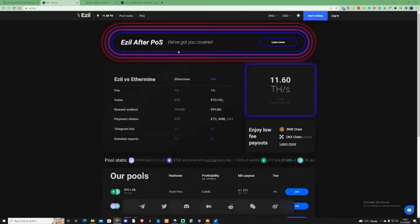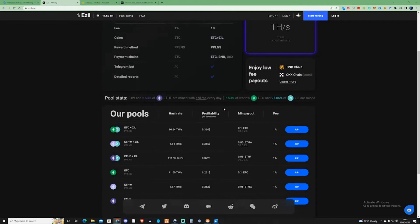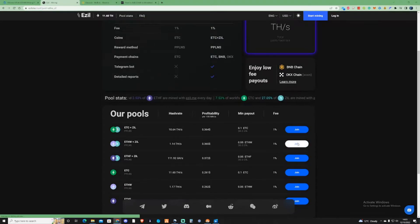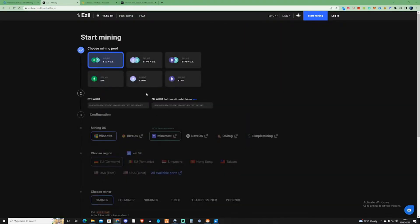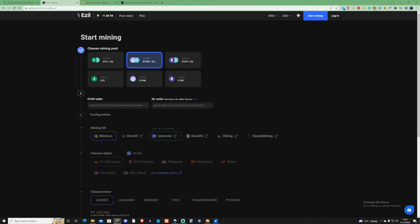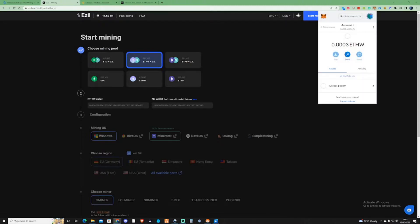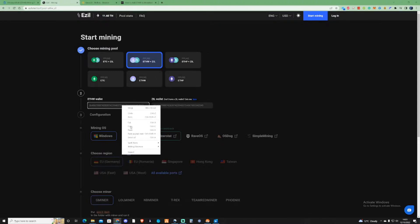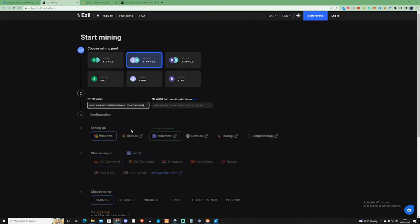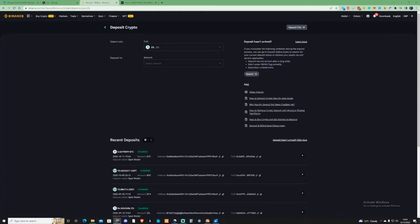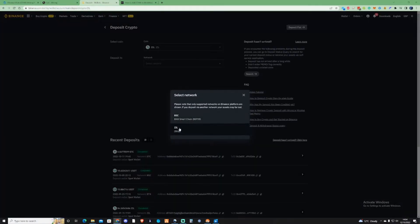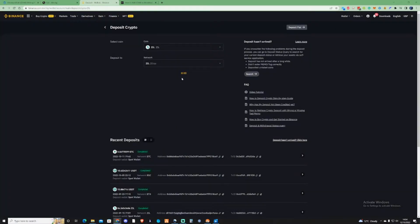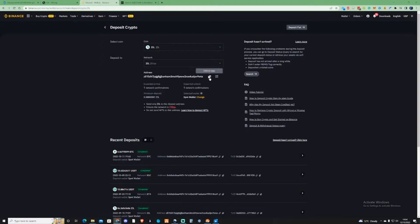Taking us back to EZIL, we're going to need to press join. Make sure to change that to ETHW plus ZIL. Now let's take ourselves back up to our MetaMask wallet and copy your address from your ETHW into the ETHW wallet section.